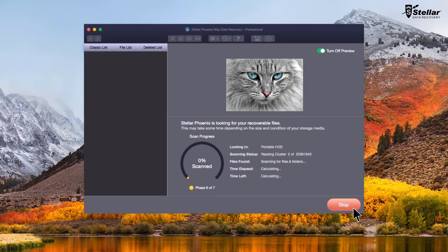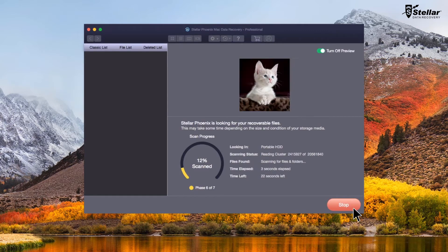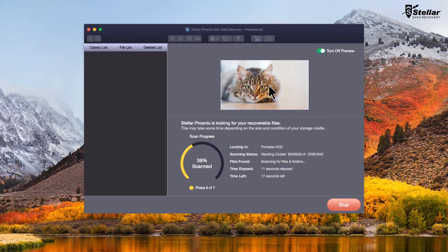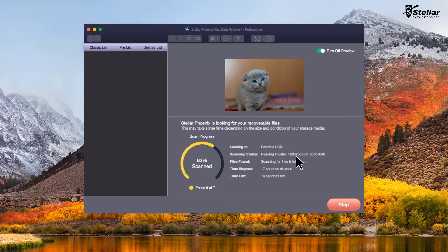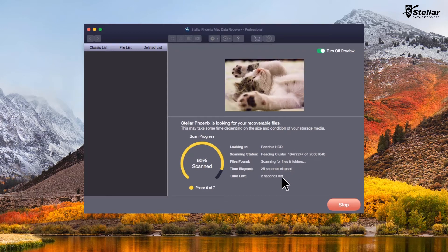The software scans the external drive and brings preview of the recoverable files. You can easily monitor the scan progress with the provided files found, time elapsed and time left information.